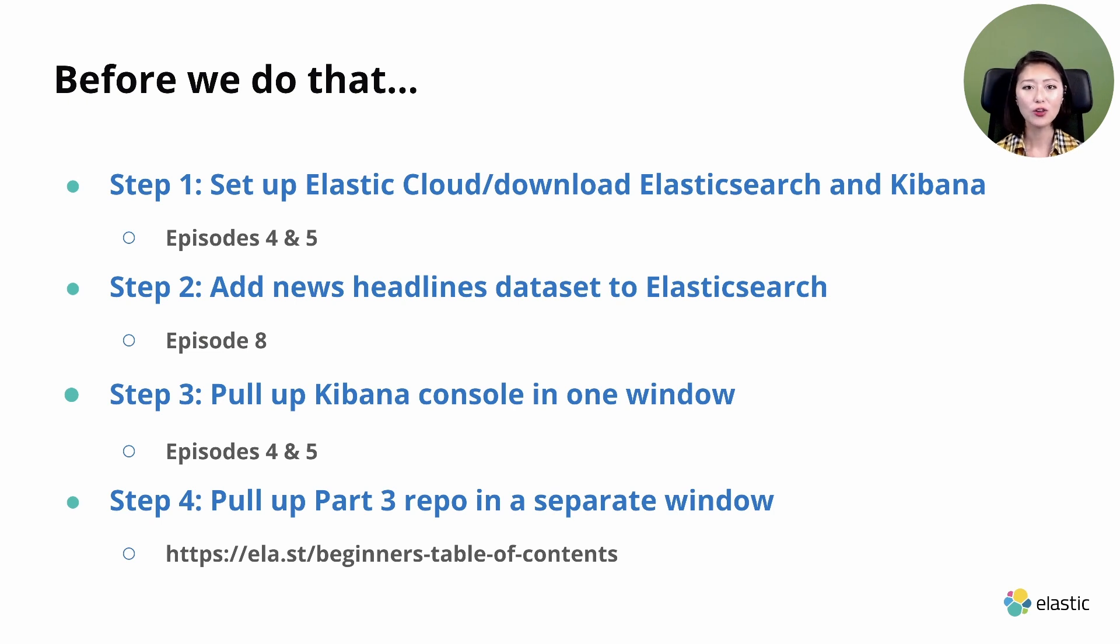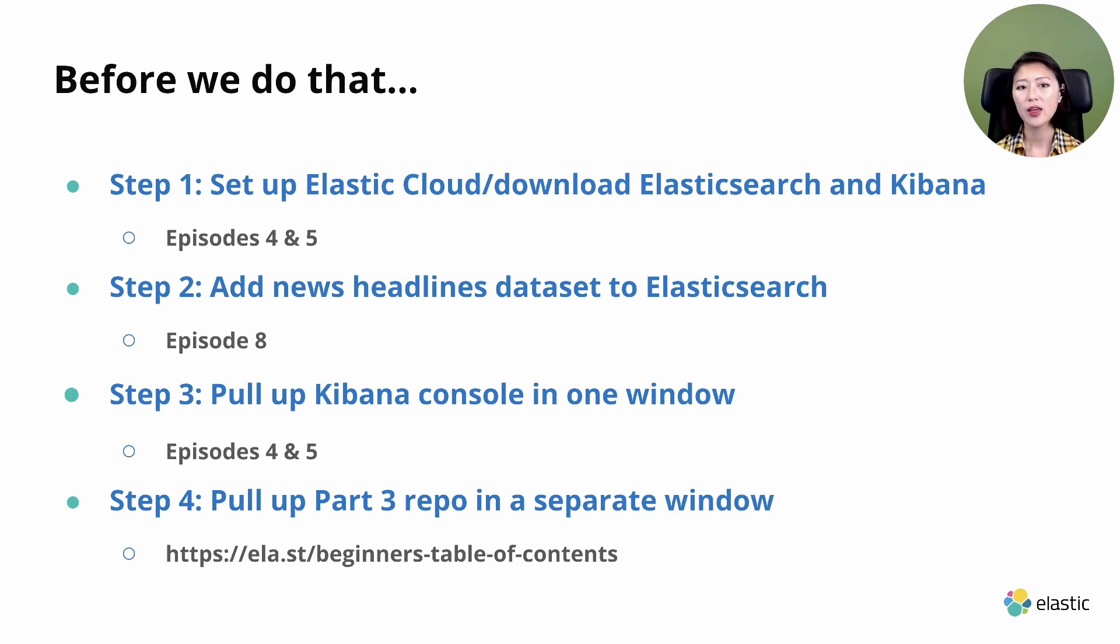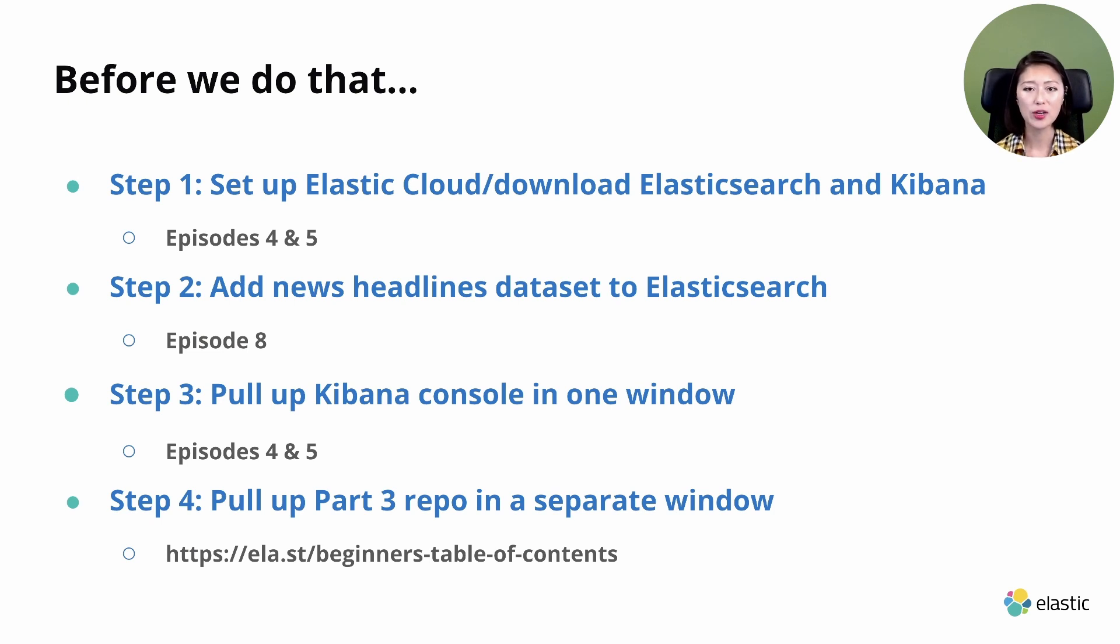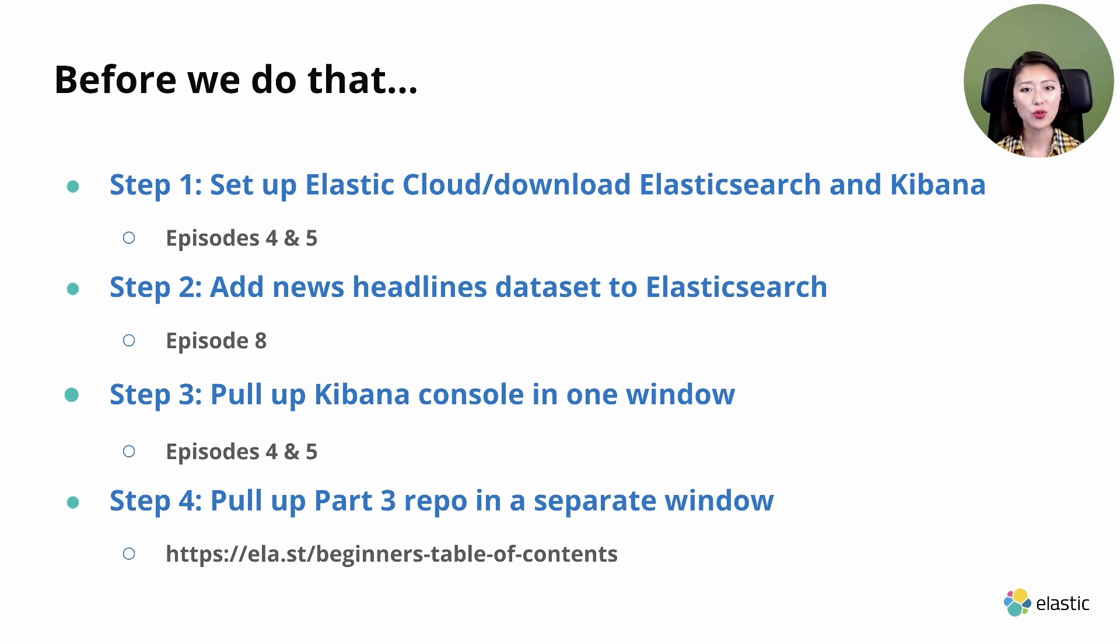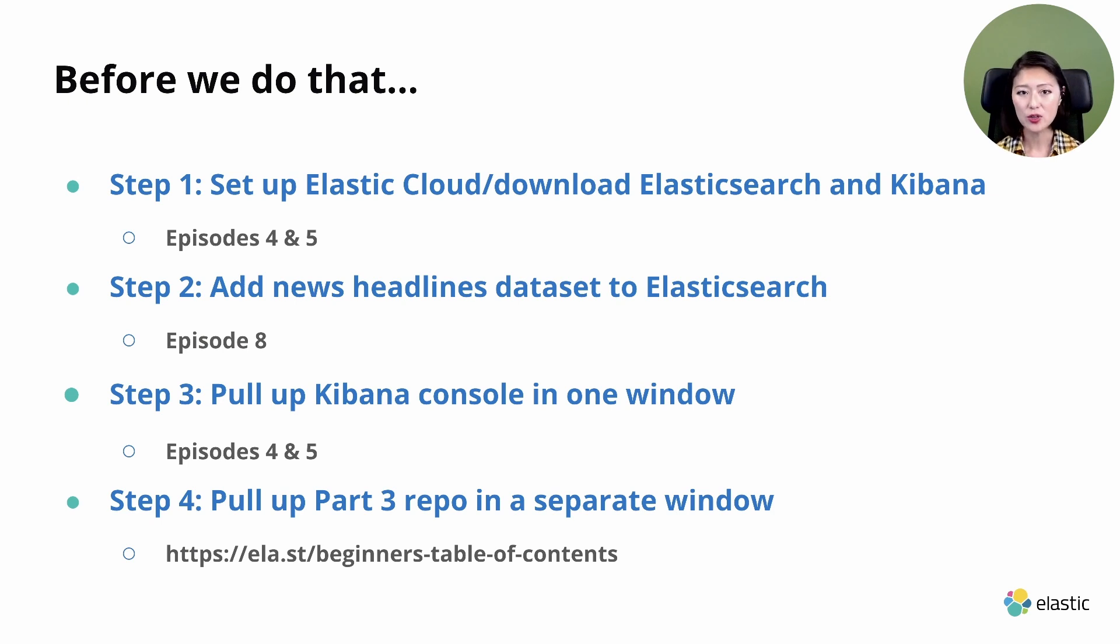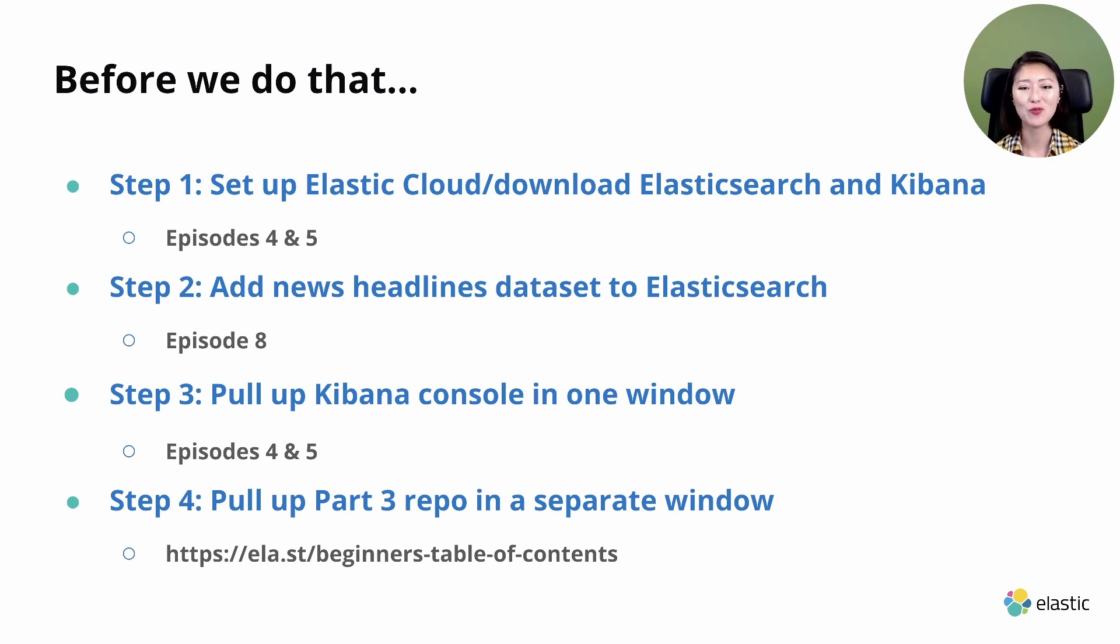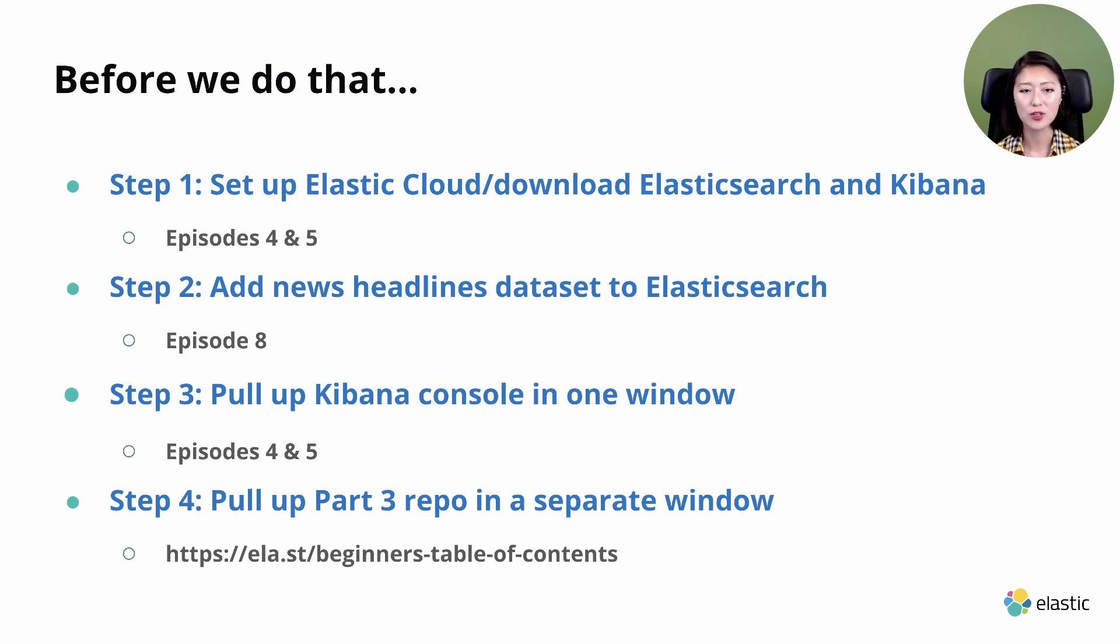The best way to show you how these queries work is by sending these queries to Elasticsearch. To follow along, you need to first set up Elastic Cloud or download Elasticsearch in Kibana, then add the news headlines data set to Elasticsearch, then have the two windows open side by side. One window will have the Kibana console pulled up and the other will have the part three repo open. If you're joining us for the first time, instructions on completing steps one through three have been covered in previous episodes. The episode related to the steps have been included here for you.